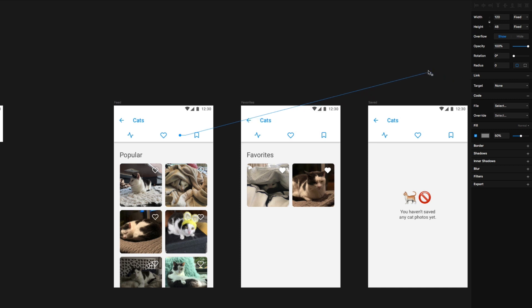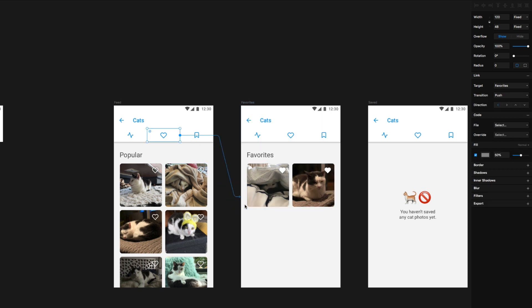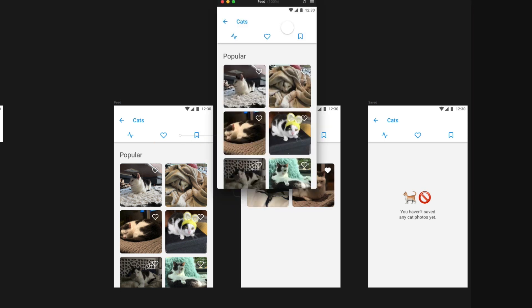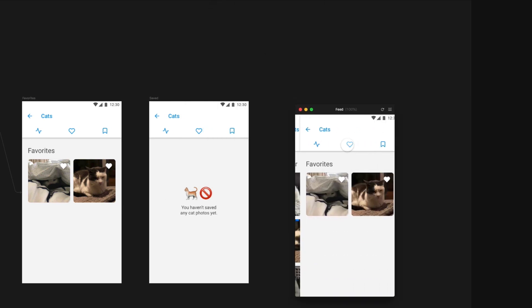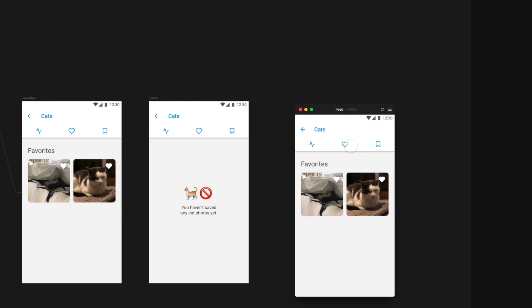You'll see this arrow appears attached to that tab on one end, and then I can connect that right to our favorites screen. We'll stop for a second. I'll show you what that did. In Framer's preview window, I can tap the heart tab, and it's kind of the wrong transition, but we're going to the right place.